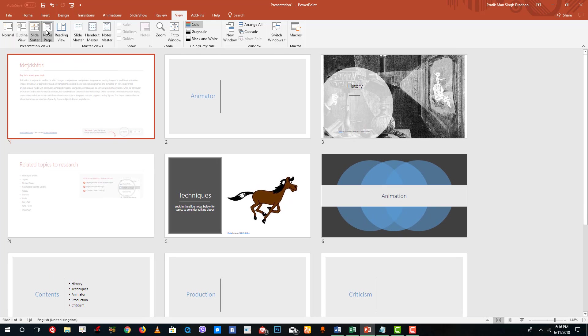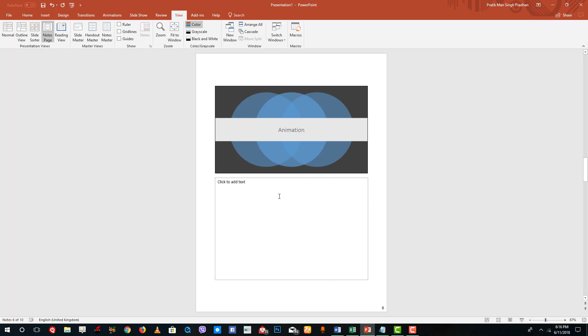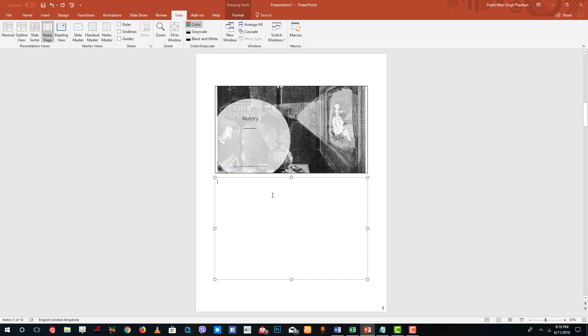You can also go to notes pages. If you want to print out notes pages, you can add in notes to each of the slides that you want. That is there as well.